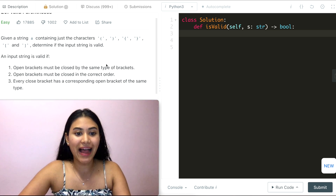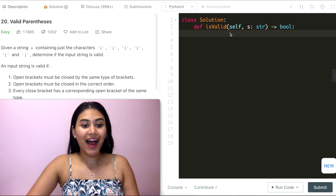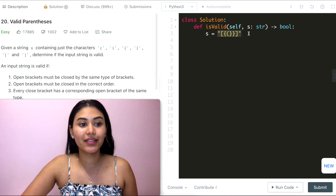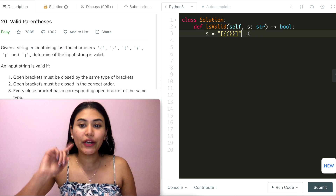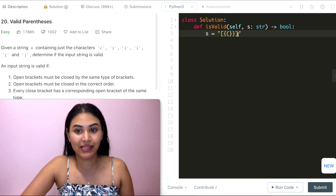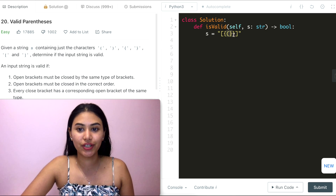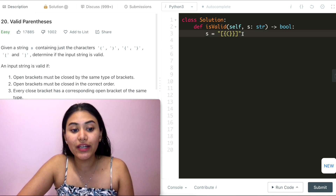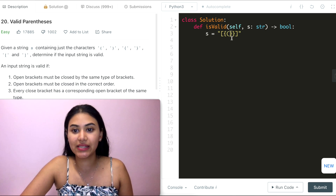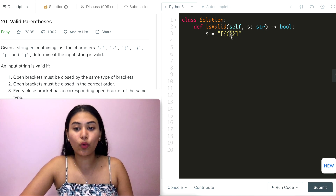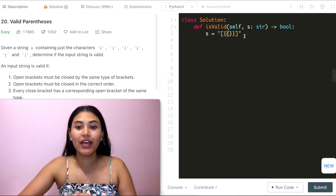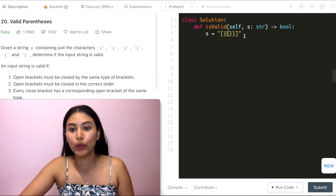Before we code, let's look at another example. Take this input string s. Right away we can see this is not a valid set of parentheses — these don't match. The reason is that the first closed parenthesis we come across doesn't correspond to the last open one we have. They don't match, so the entire output would be false.